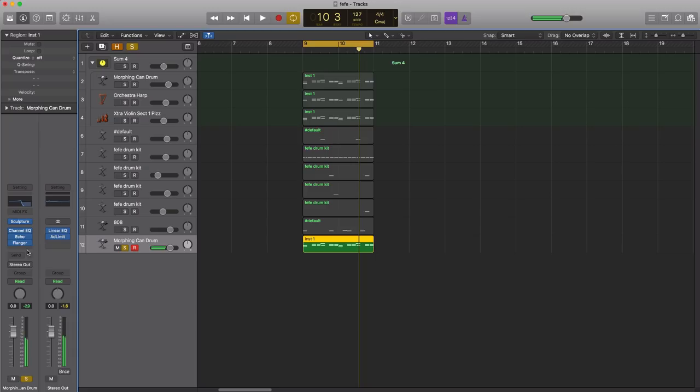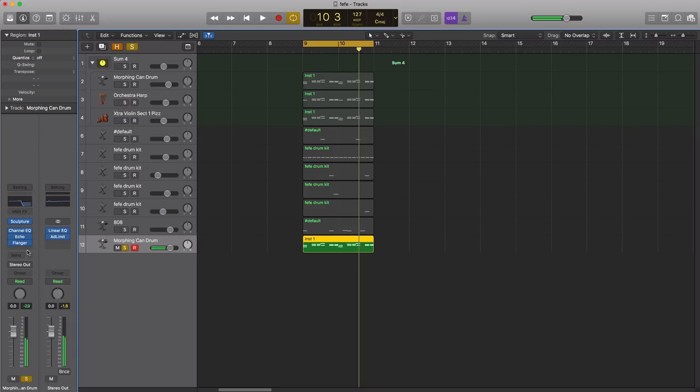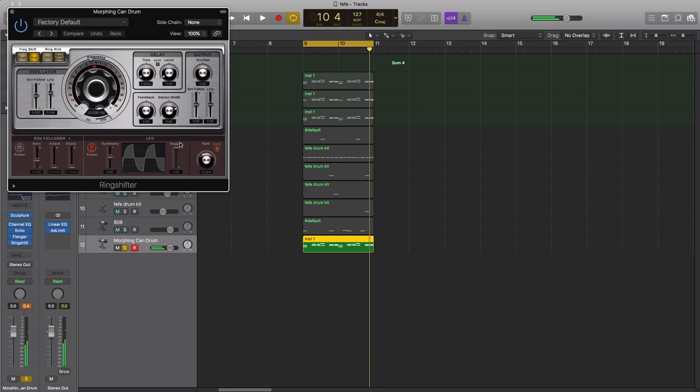Alright, next effect we're going to bring in is found under modulation and it'll be ring shifter. It gets that movement, brings in that movement that you hear in the track itself.